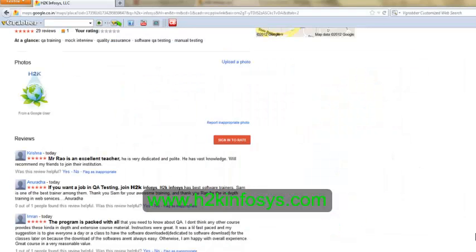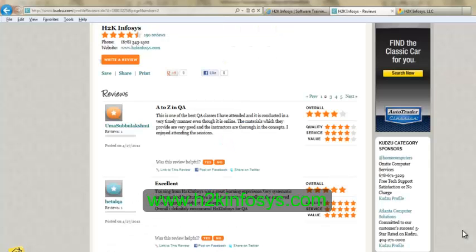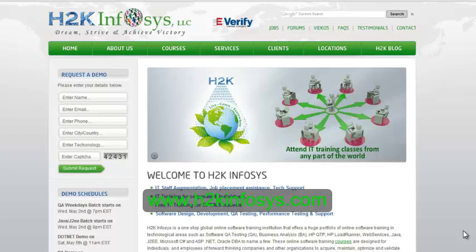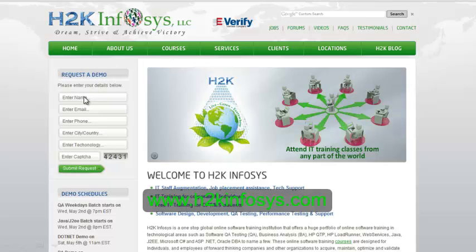So many of our students have given testimonials on how our training programs are. You will find them on kudzu.com and on our website h2kinfosys.com. On our website h2kinfosys.com you will also find more detailed information on who we are, the courses that we offer, what each course covers. Also, if you are interested in a demo program, please register on our homepage on the left-hand side.